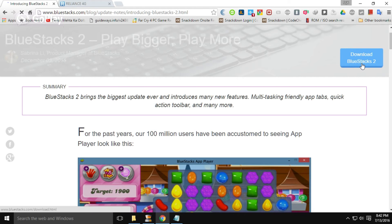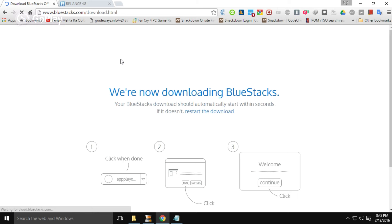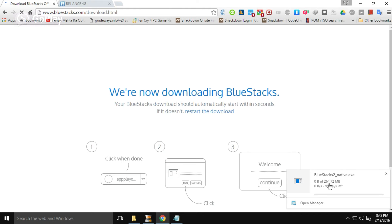This is an optimized version compared to the previous version of BlueStacks. Click on the Download button. Your download will start automatically. You can see the size of BlueStacks here — it is 264 MB.